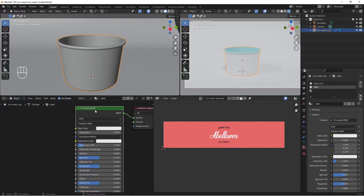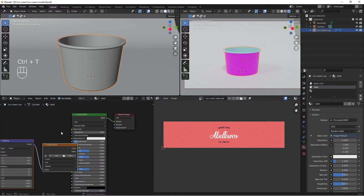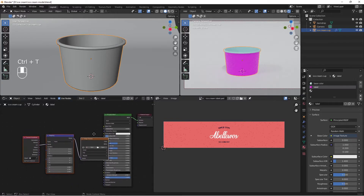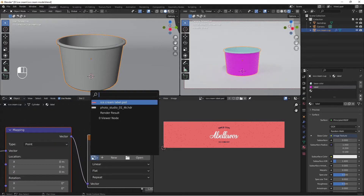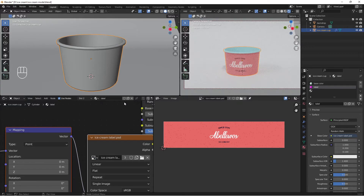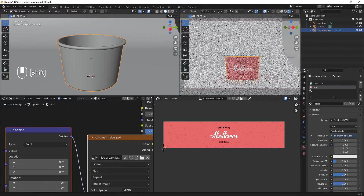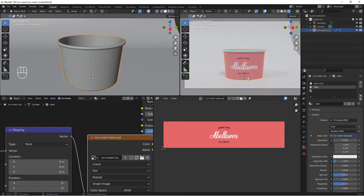Tab out of edit mode. Select the label material, select the Principled BSDF shader, press Ctrl+T to add an image texture node. Click the image slot and select the ice cream label we imported earlier. The ice cream label is now applied to the ice cream cup — nice and easy.